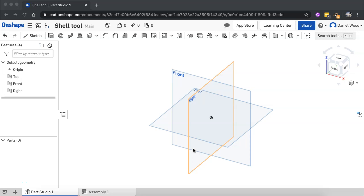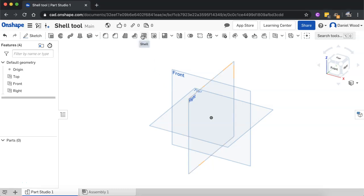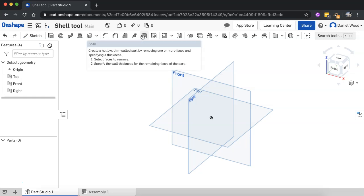Hello, in this video I'm going to show you how to use the shell tool to hollow out shapes in Onshape. The shell tool can be found on the toolbar in Onshape and what it can do is create hollow shapes by removing faces from a shape.